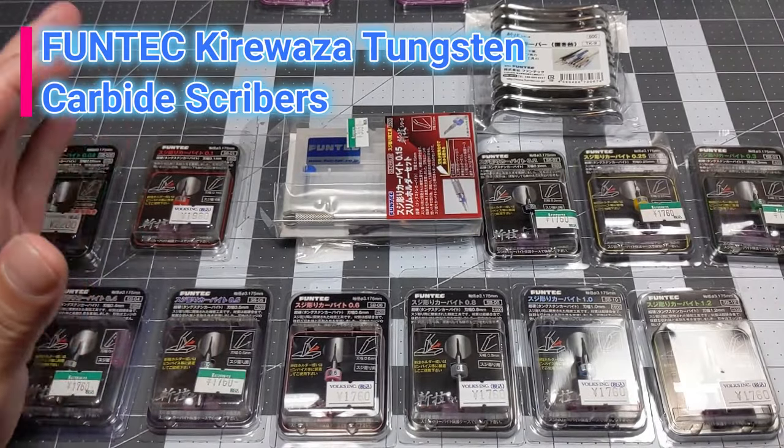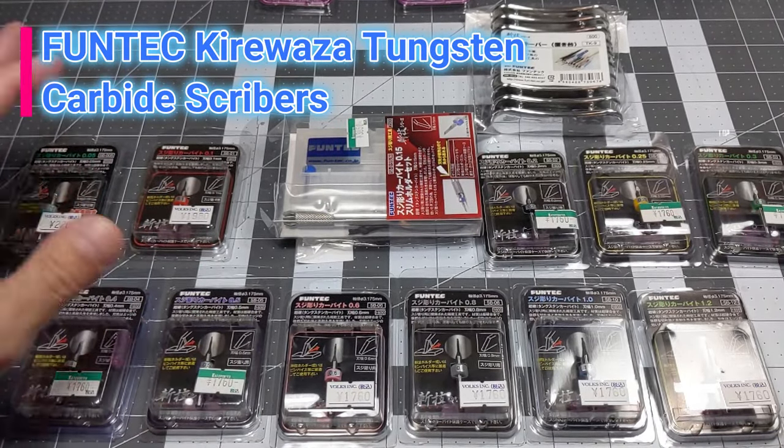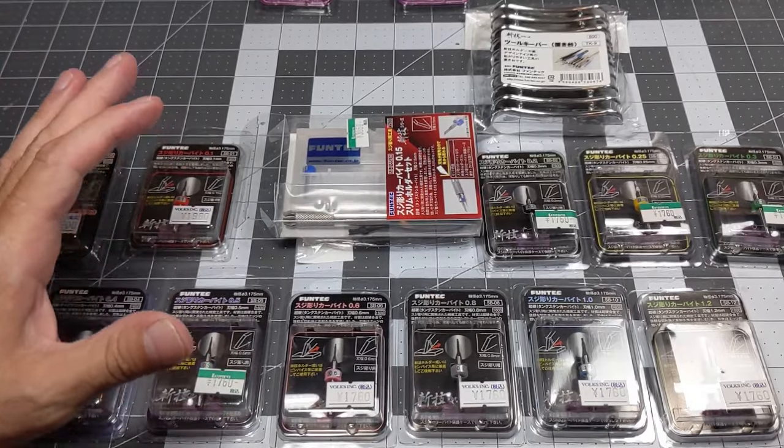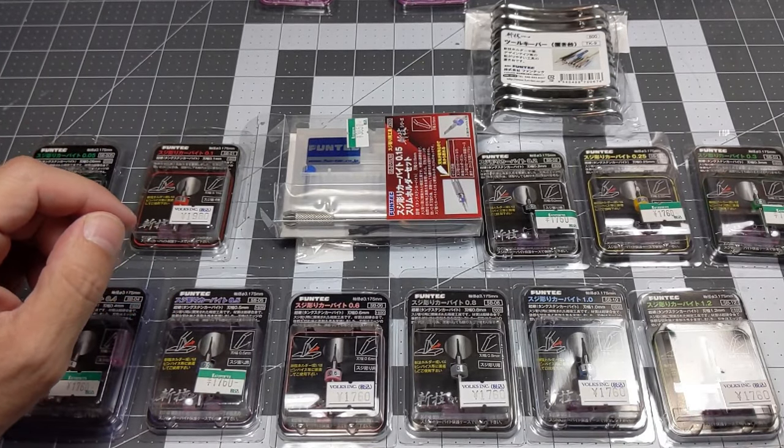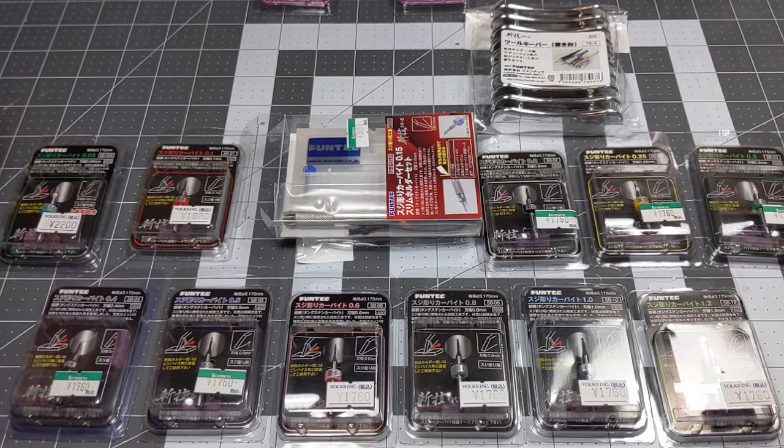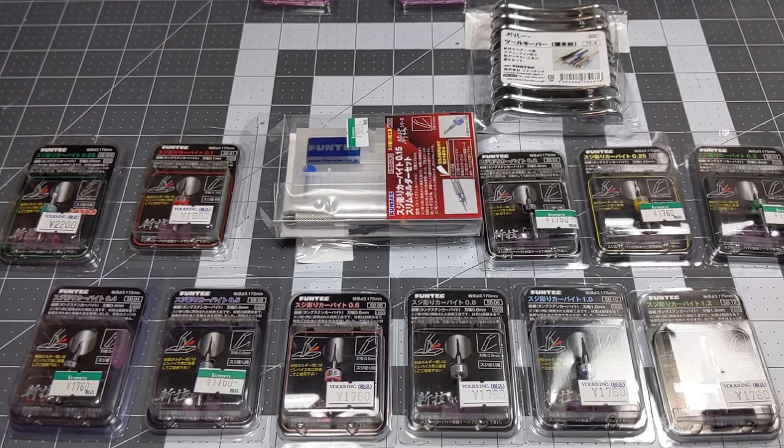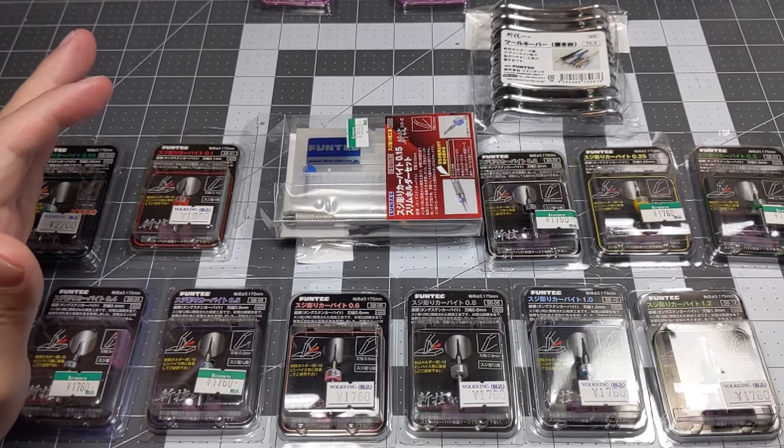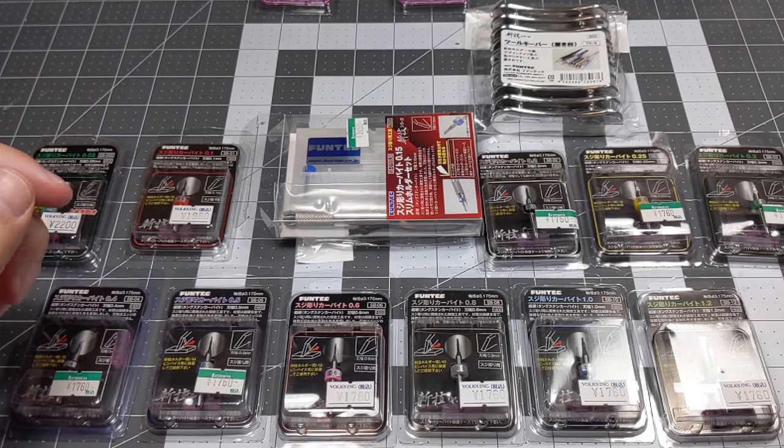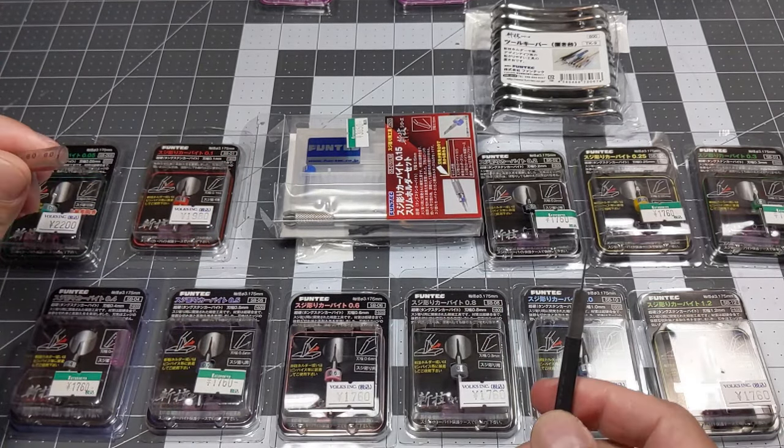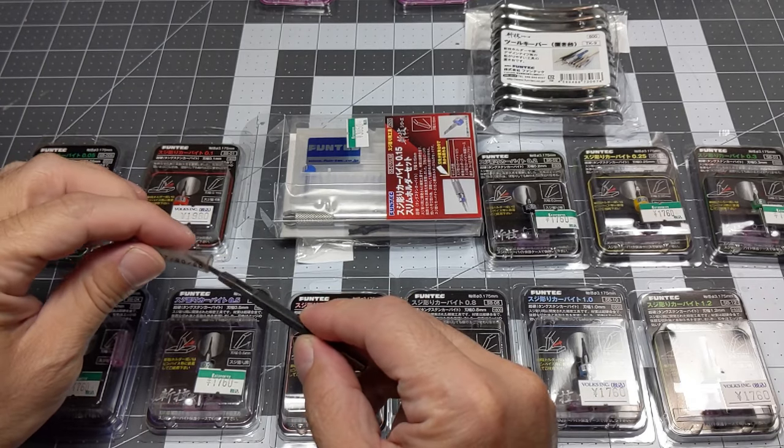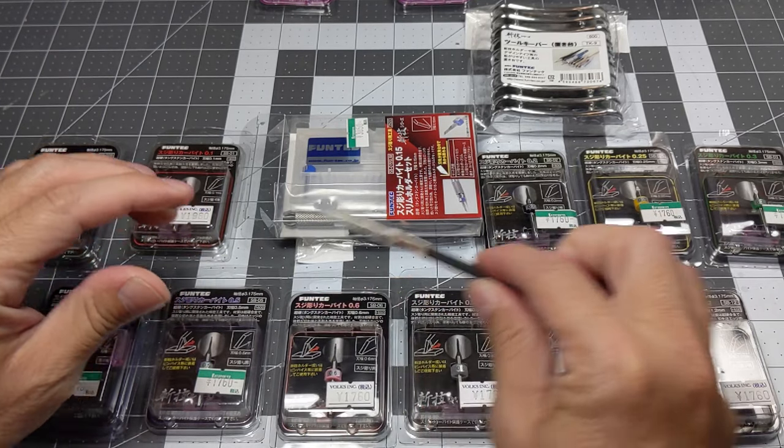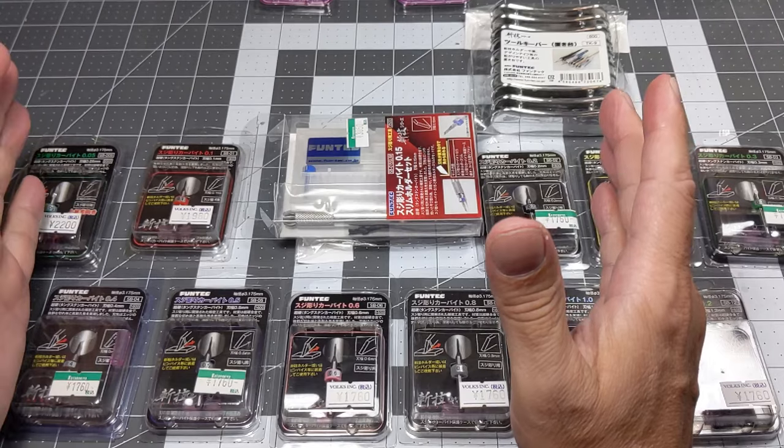Hi guys, welcome back to the channel. Tonight I want to talk about these Fontex chisels that I got in Japan. The difference between them is that these ones are made out of cemented carbide and these ones are made out of steel. These are more durable and they're gonna last you for a really long time.